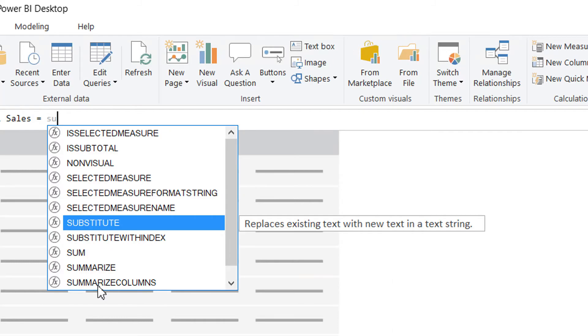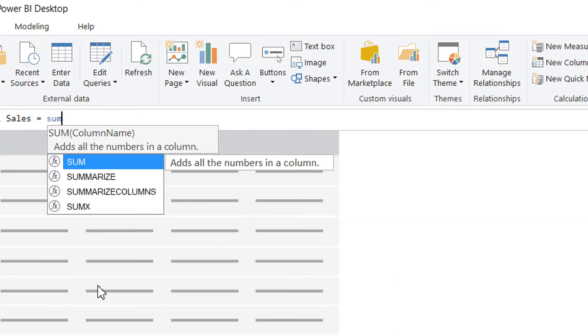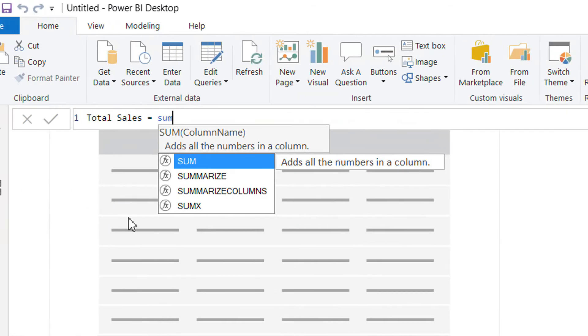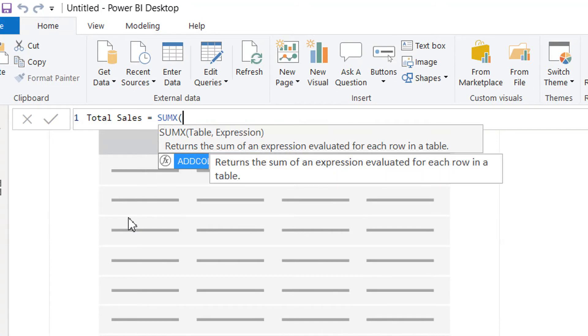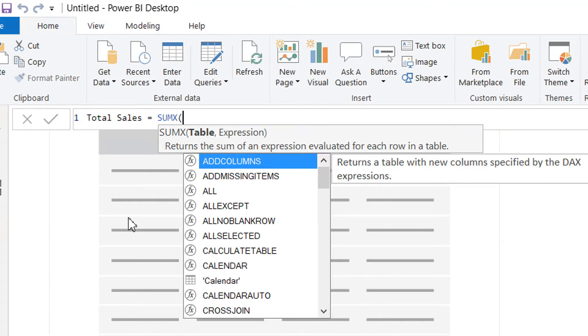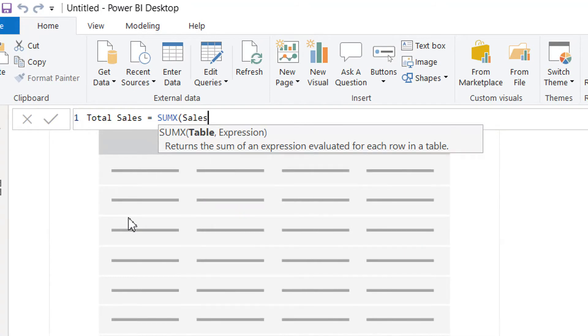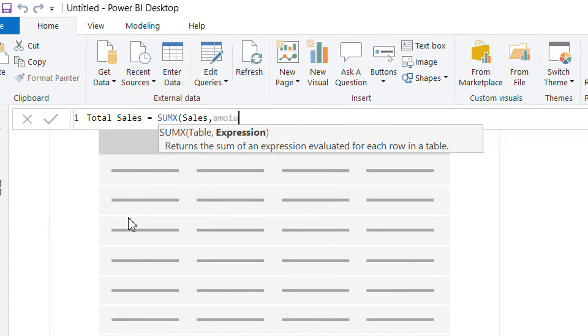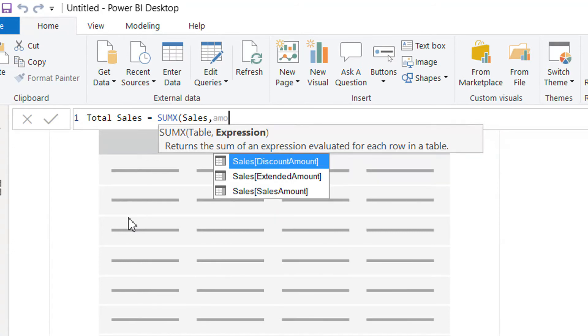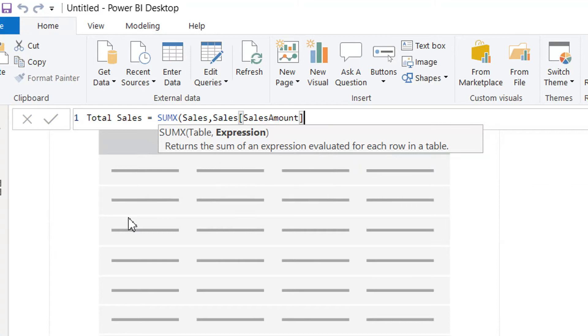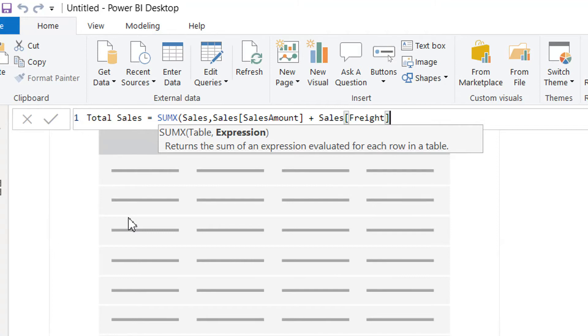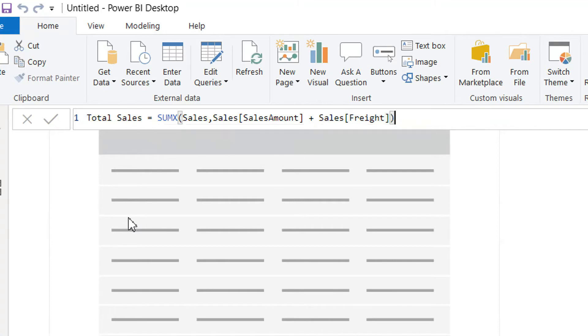And the formula is SUMX. The table name is Sales, and then you have to write expression for the sale column contains amount, so that we will have all the shipping cost plus sales amount. Hit enter.